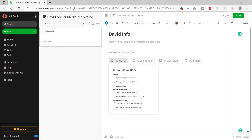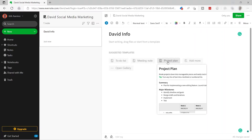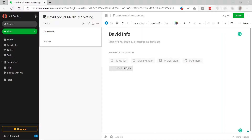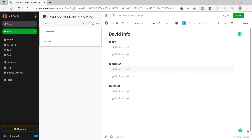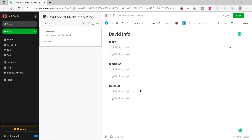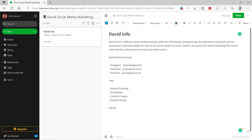You can add templates like a to-do list for your work, meeting agenda, project plan, and more. You can also open the gallery — for example, I'll add a to-do list template and customize it as needed. Let me undo that and just copy and paste the information instead.